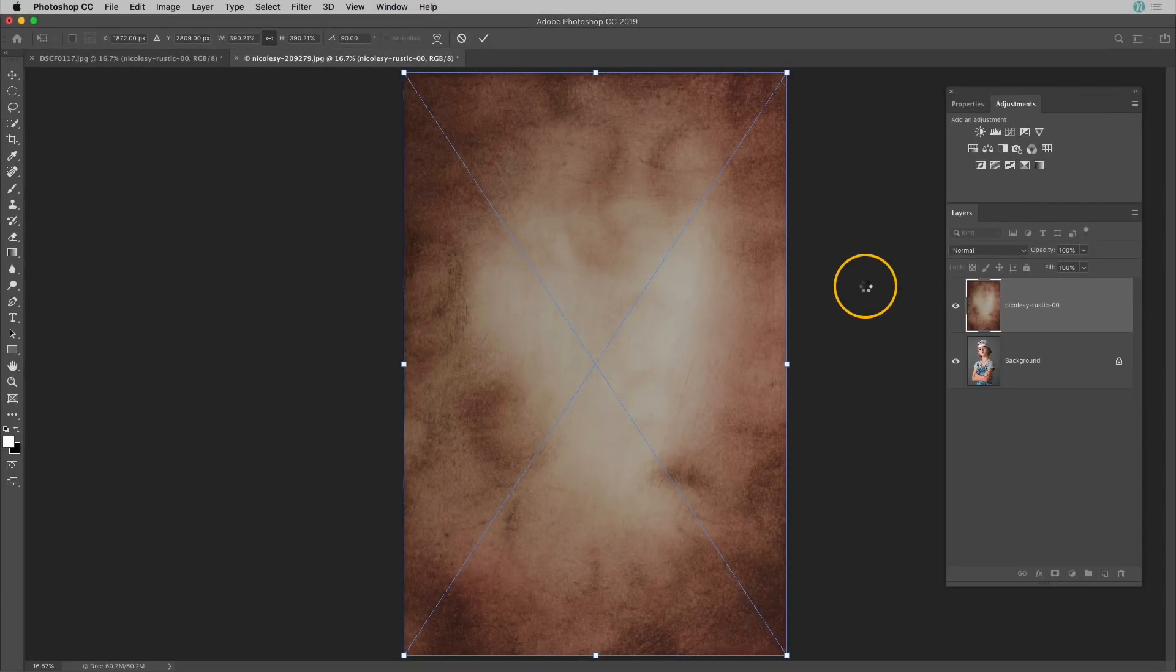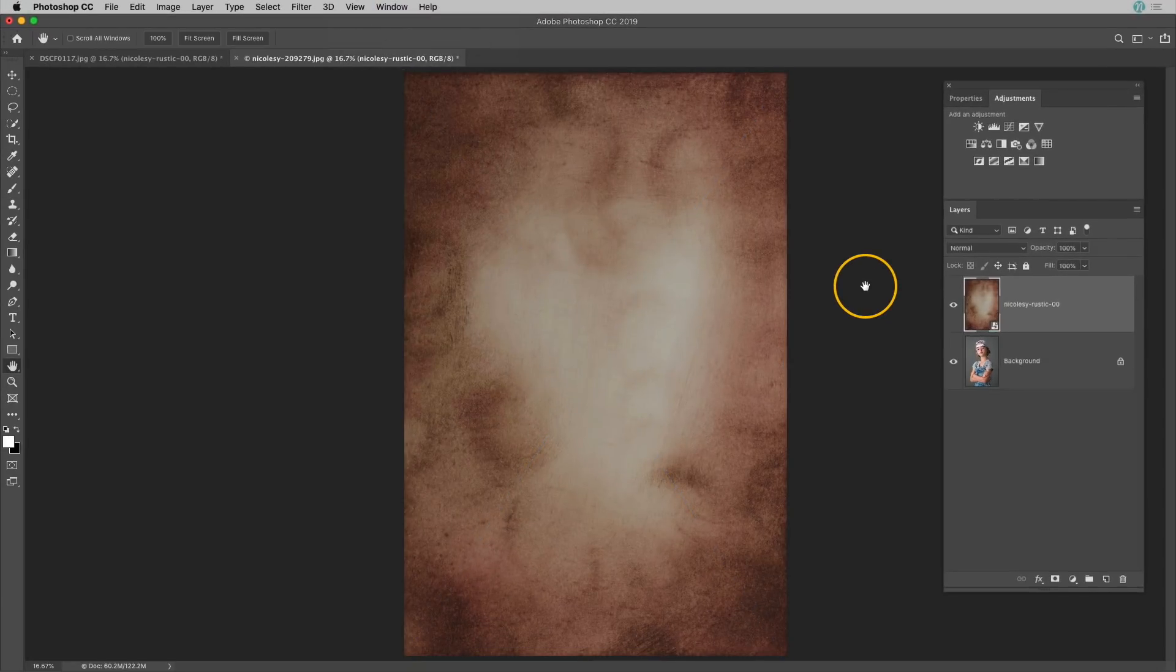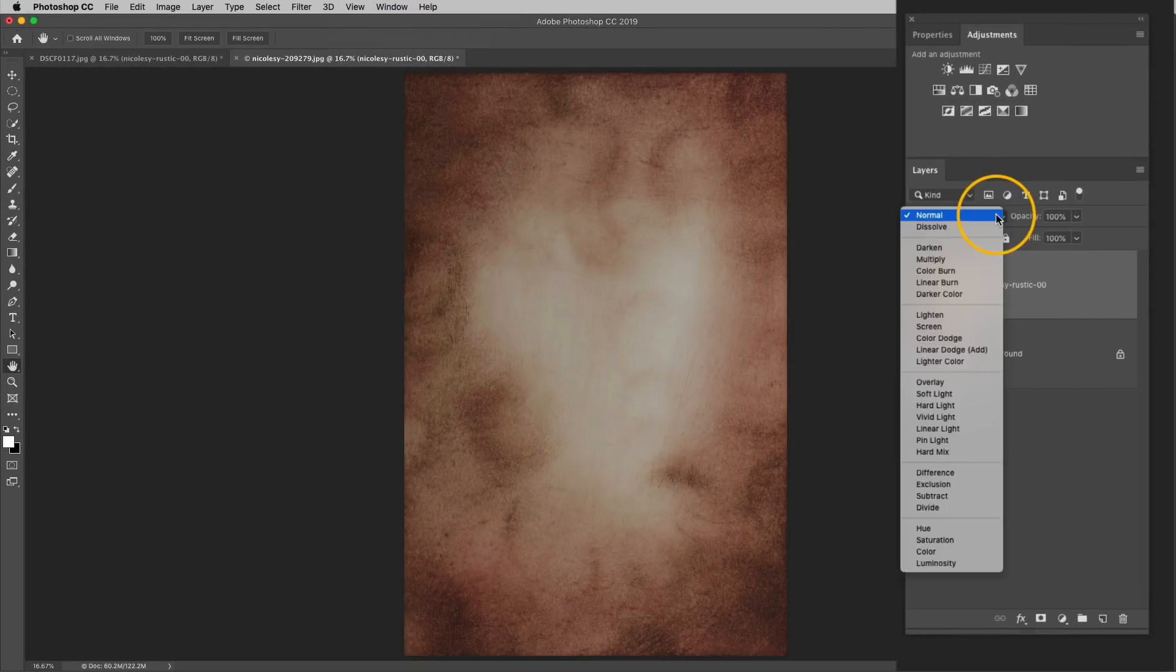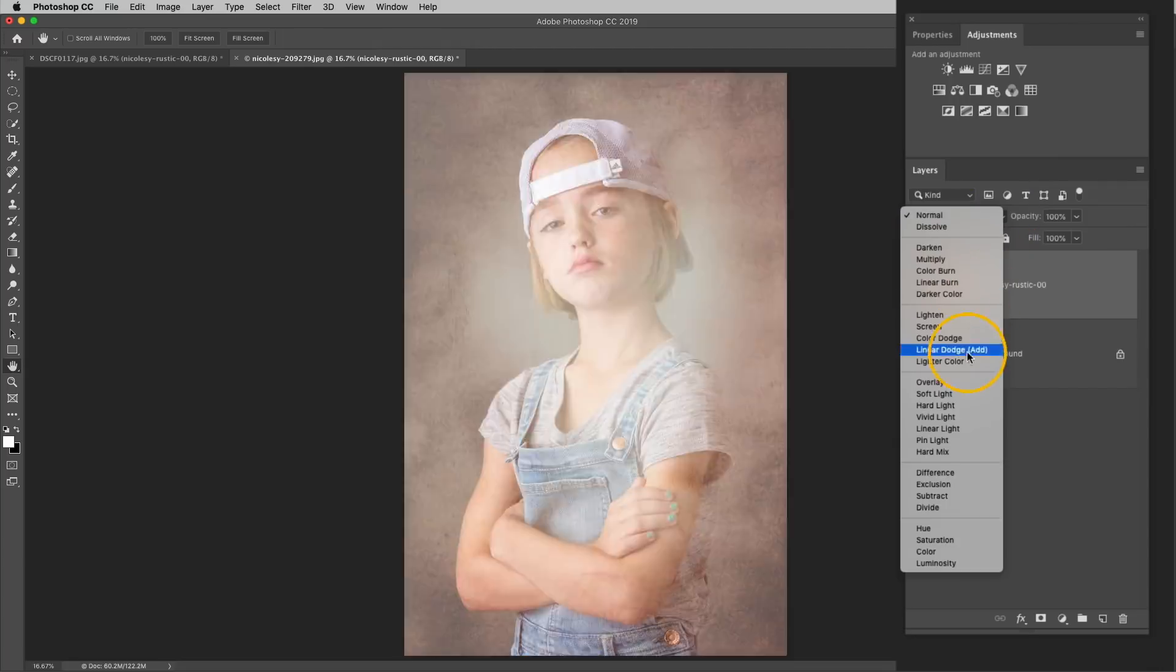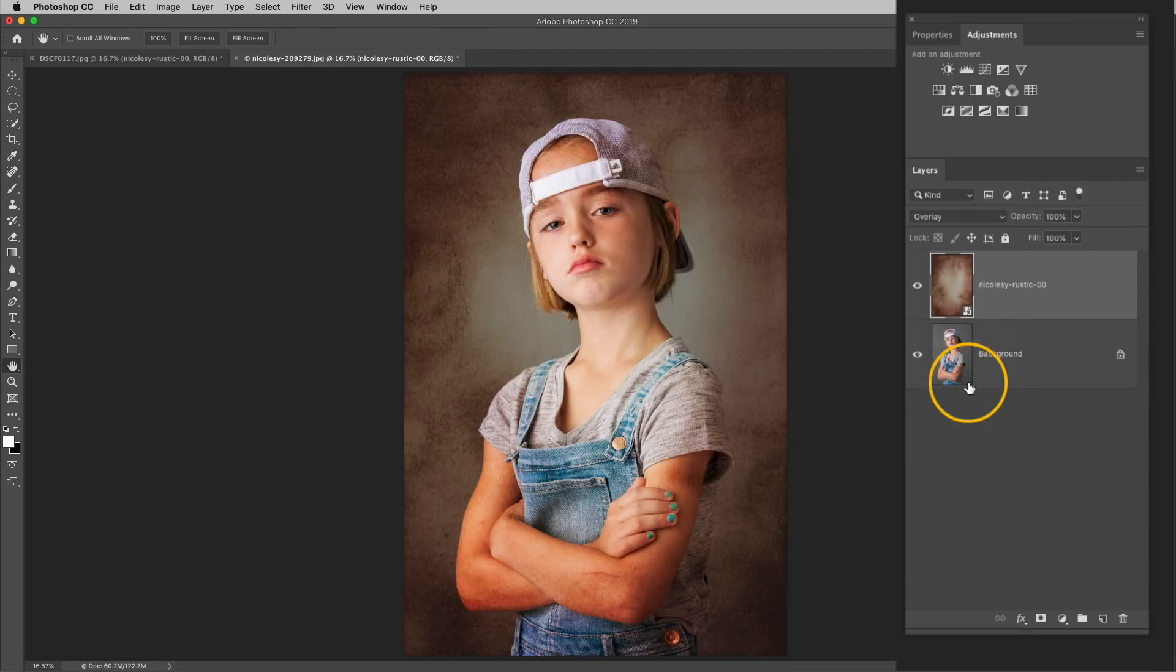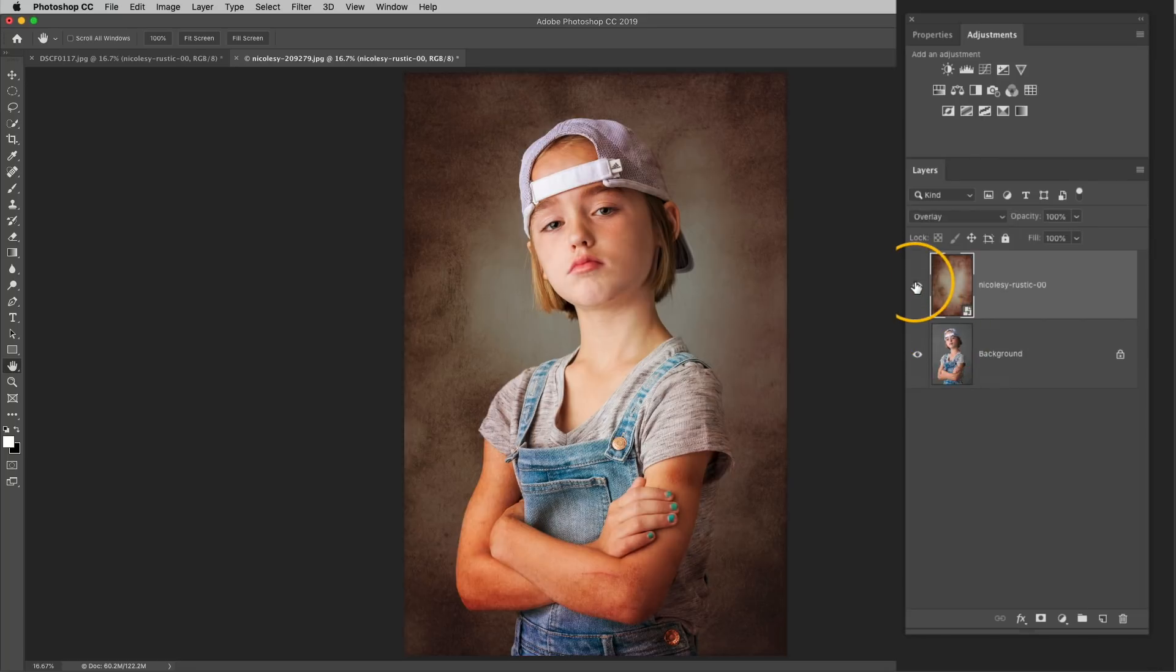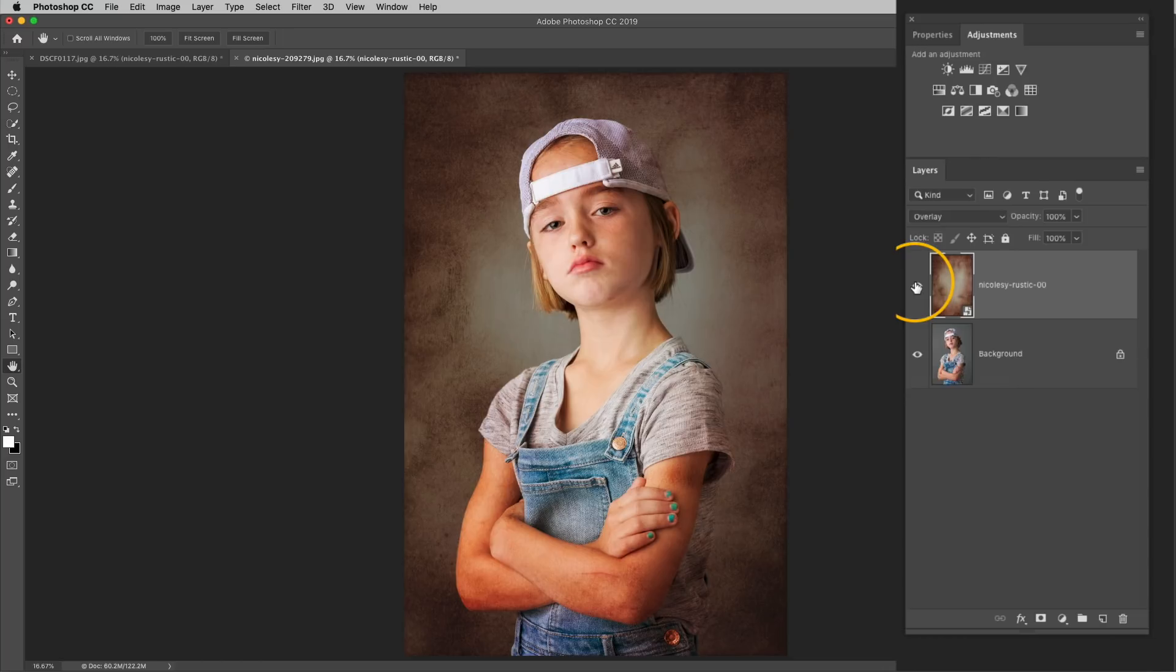Next I'll press return or enter to commit that change. Now in the layers panel I'll change that blending mode and I'll go down to overlay again. Now this blend looks great but the texture is also affecting the little girl. I really want the texture to pretty much just be in the background of this image. So I'm going to do some basic masking with a brush tool to remove the texture from the little girl.